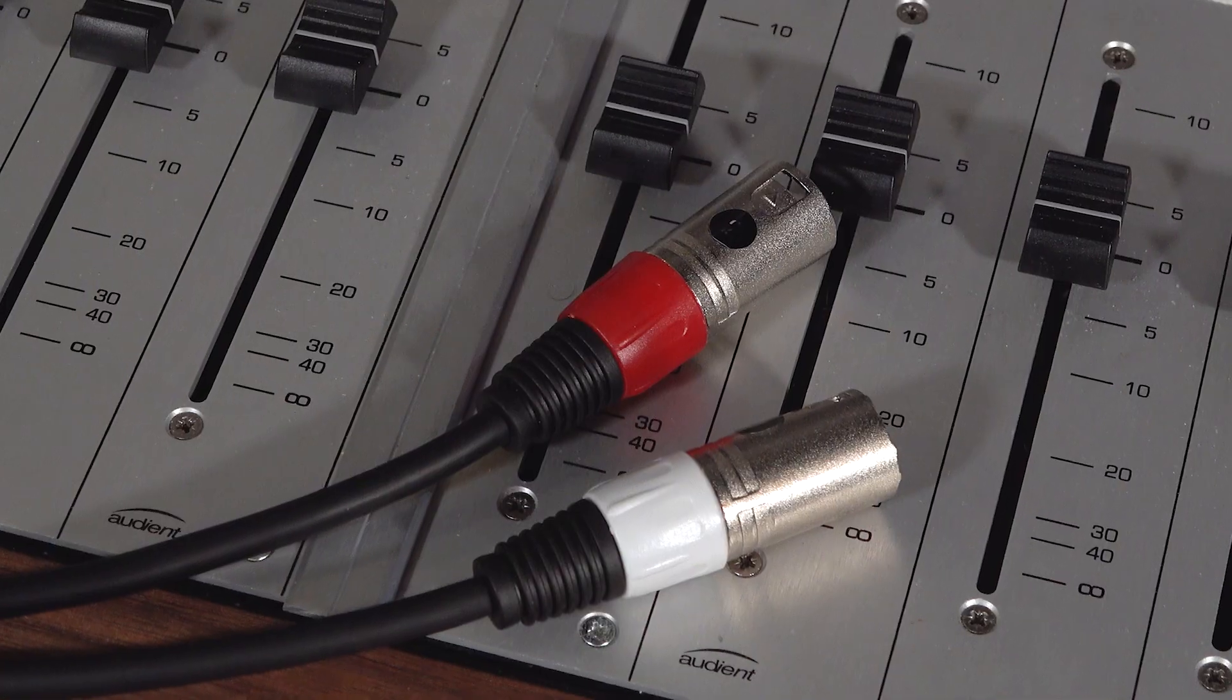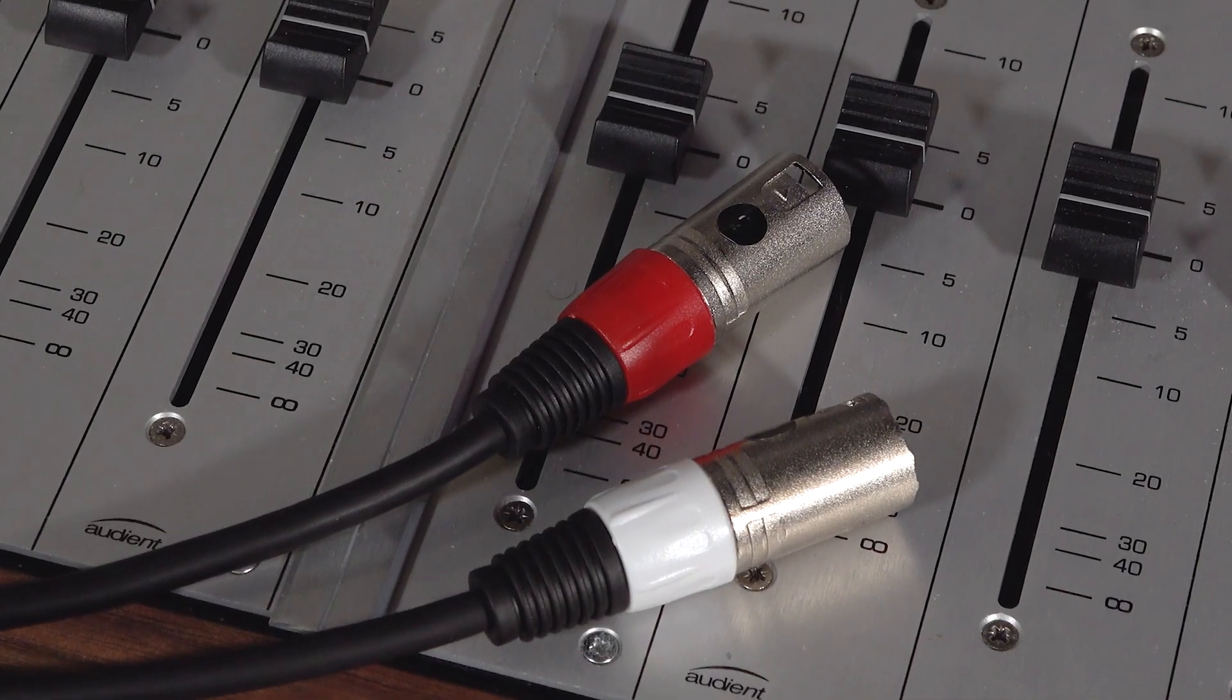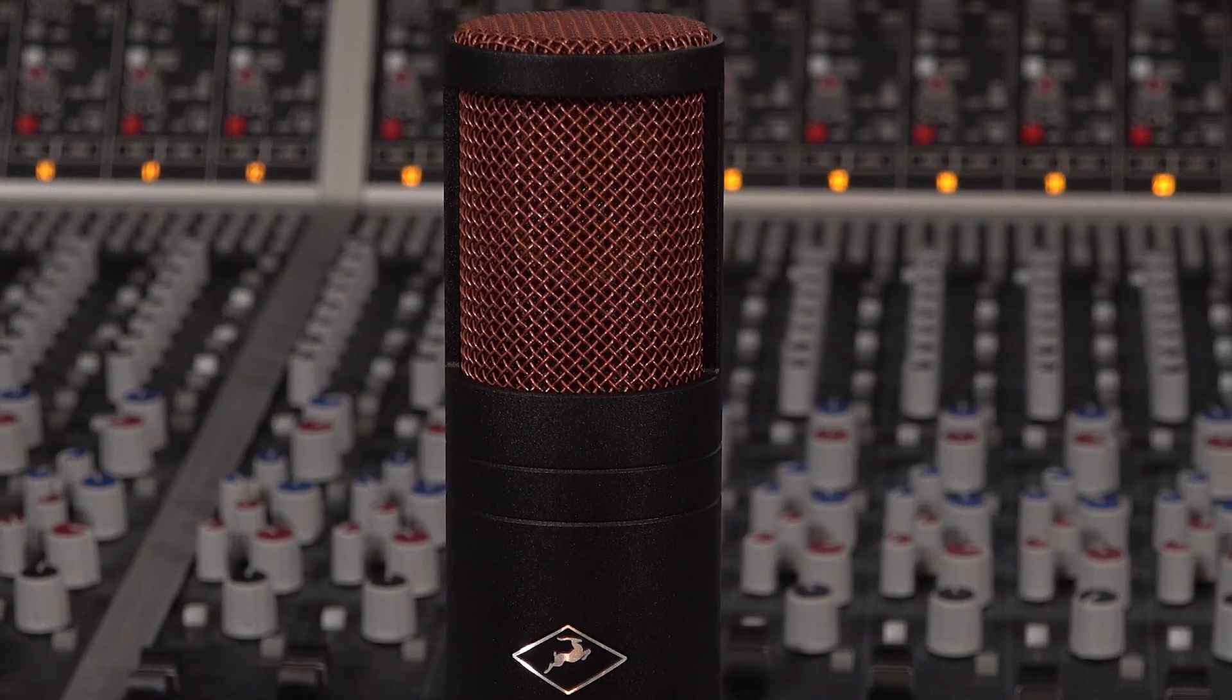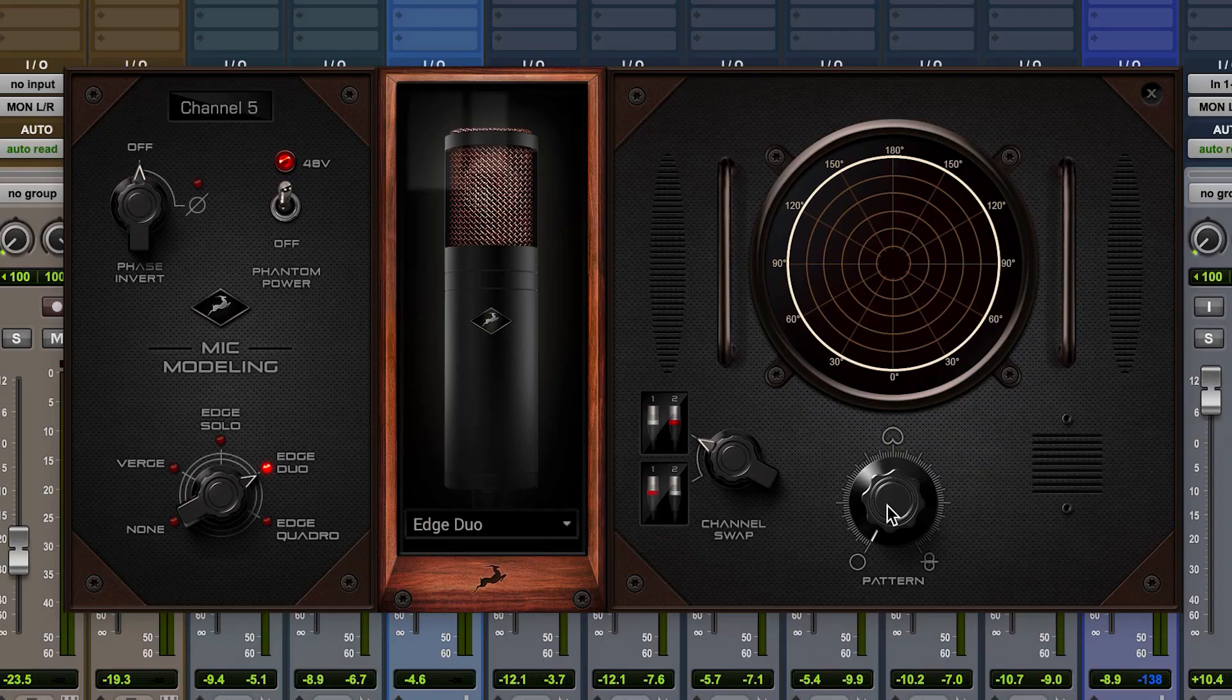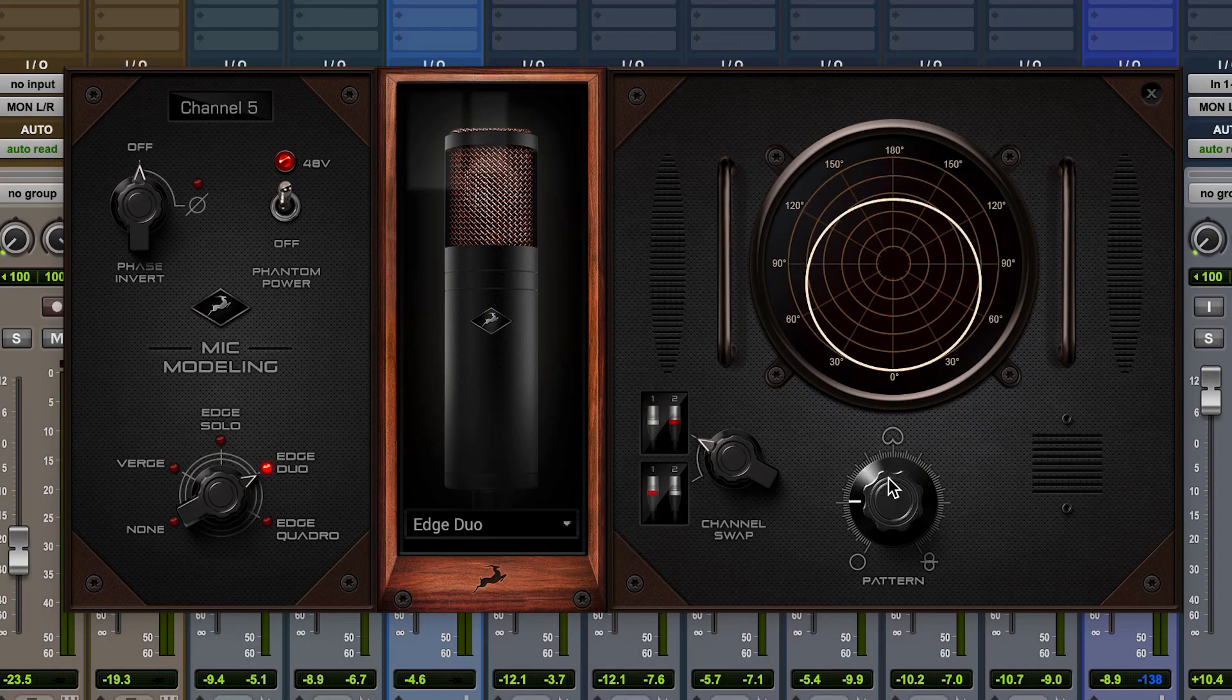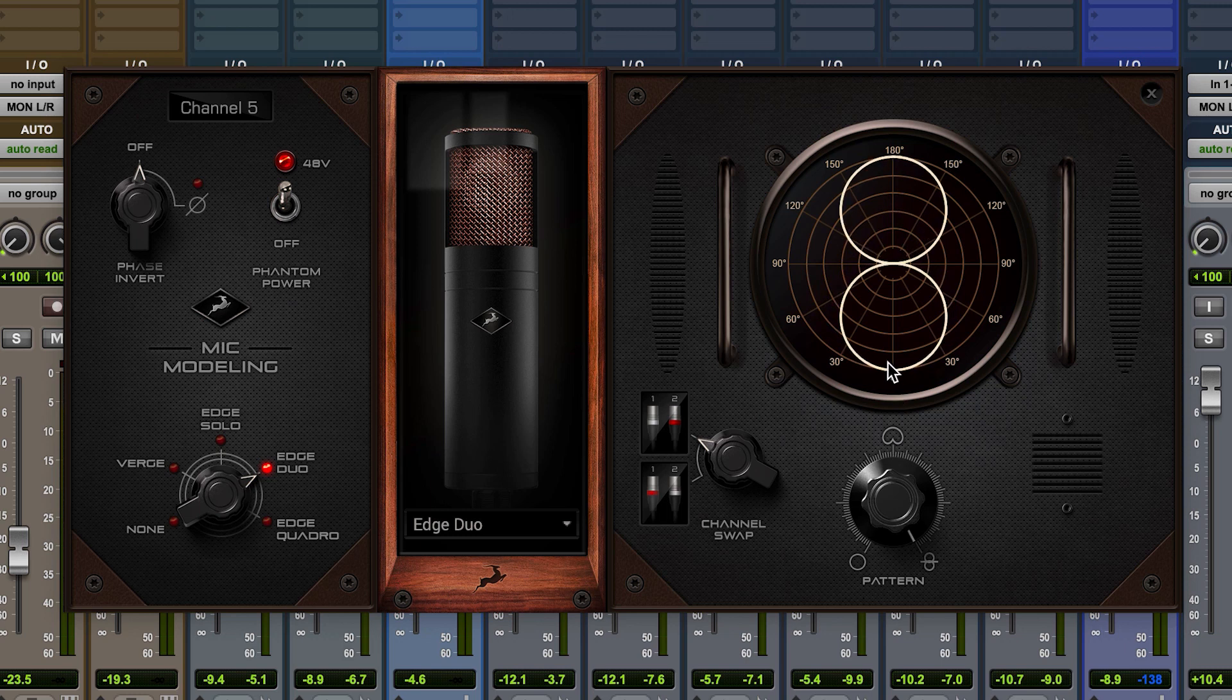The Edge Duo records to a pair of channels via two XLR mic inputs. Its twin diaphragm design gives it a variable polar pickup pattern from omnidirectional through cardioid and hypercardioid to figure of eight.